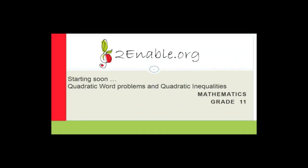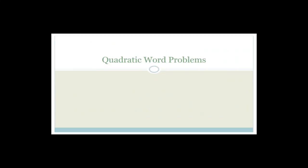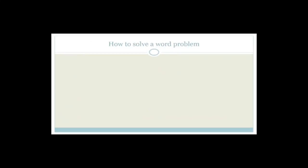Quadratic word problems are basically word problems that have two variables, and there are steps to follow that will help you solve them. I've gone through these steps before, but just in case you've missed it, let's talk about how to solve a word problem.